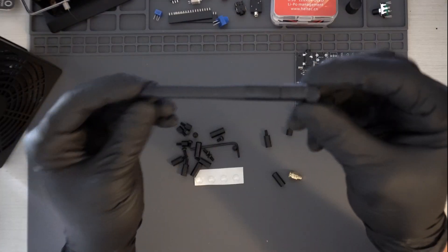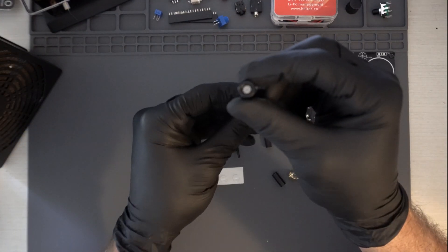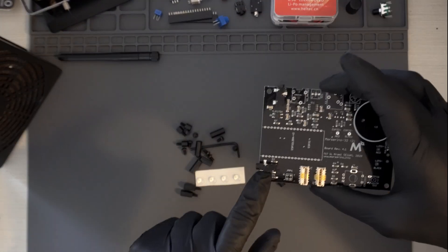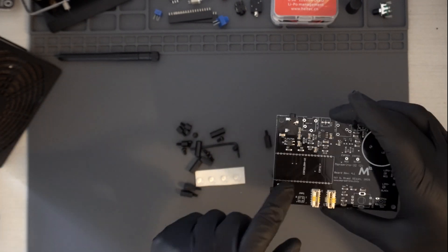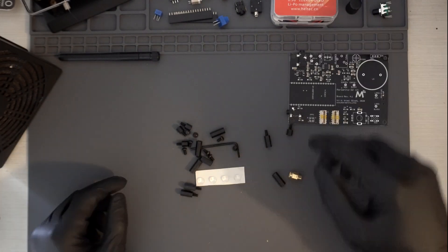One thing to note with the version 2 MorseRino is that two of the audio jacks come pre-installed onto the circuit board.